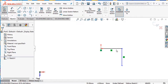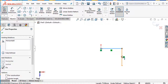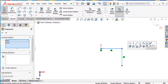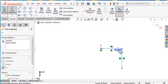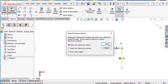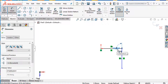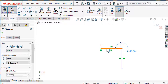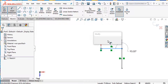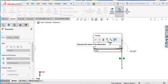Draw this line and this line. Apply an equal relation: first select this line, press Ctrl, then select this line — two lines are now equal. Then use smart dimension. It's already 90 degrees. Then set this line to 30 millimeters.